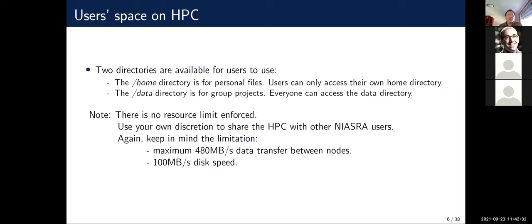On the HPC, users have access to two directories: the home directory and the data directory. Some subdirectories are only open to a specific group — you can request to create a group and a dedicated directory for your project. Because the HPC is a shared resource with no resource limits enforced such as storage size or CPU core limits, please keep in mind that the cluster is shared among multiple users. The current physical limits are: maximum data transfer between nodes is 408 MB/s and disk I/O is 100 MB/s.